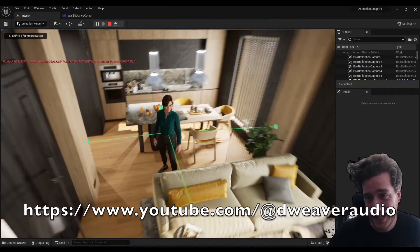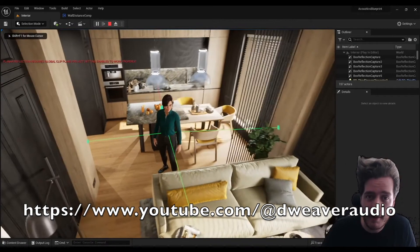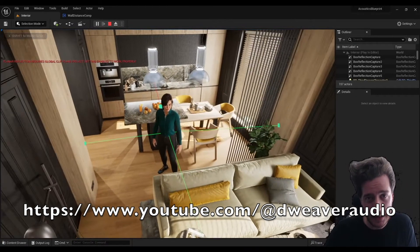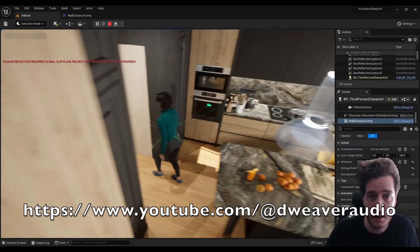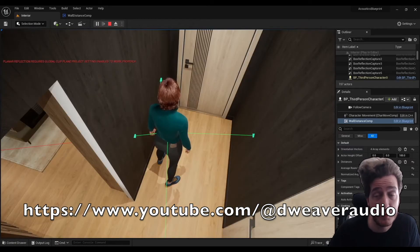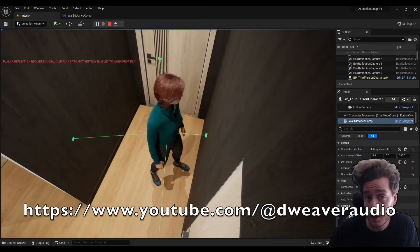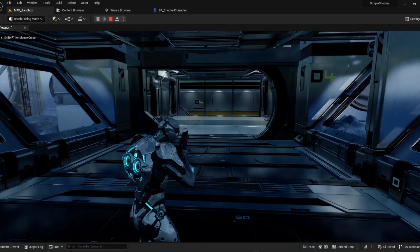David Weaver's latest video on room acoustics has greatly inspired me, so thank you David. If you haven't seen it already, go check it out, and here's how I put it to use.